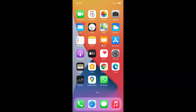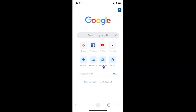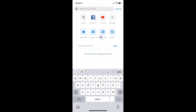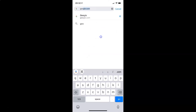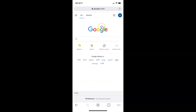First of all you have to open your Google Chrome. Here is my Google Chrome. It's opened, and after that you have to open the website for which you want to view the desktop version. I want to view the desktop version of google.com — your site might be different.